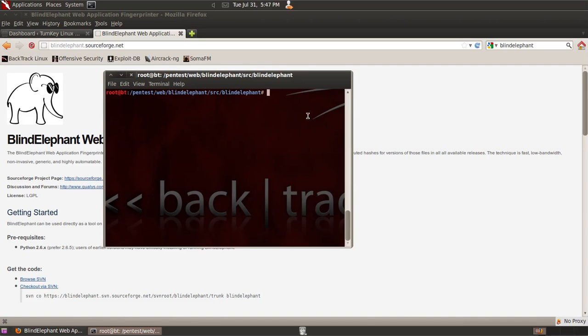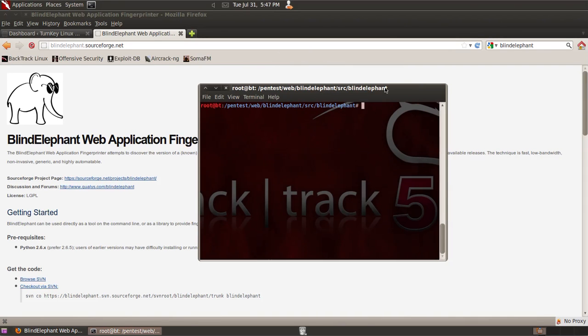Anytime you're probing a website for vulnerabilities or you're doing a security test on a website, the first thing to do is reconnaissance and find out exactly what underlying systems that web application is using.